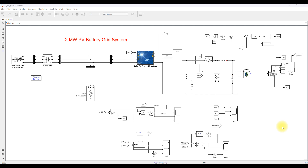Welcome to our session. Today we are going to look at a 2 megawatt battery-based grid system simulation model in MATLAB, covering PV battery grid integration.